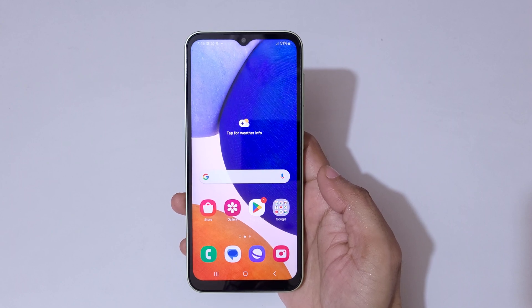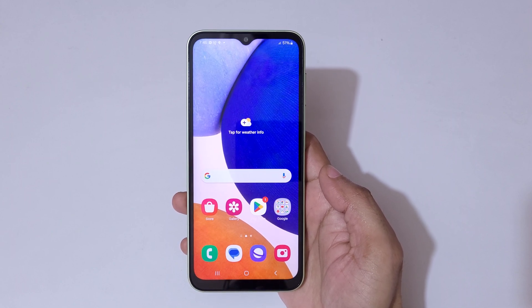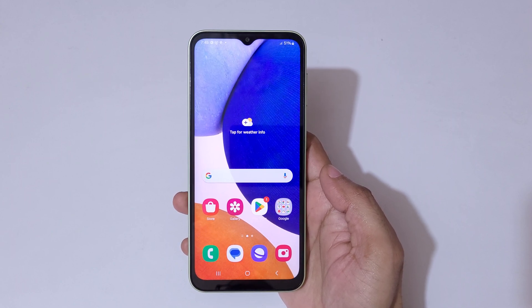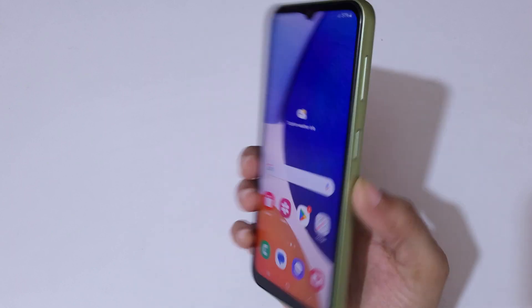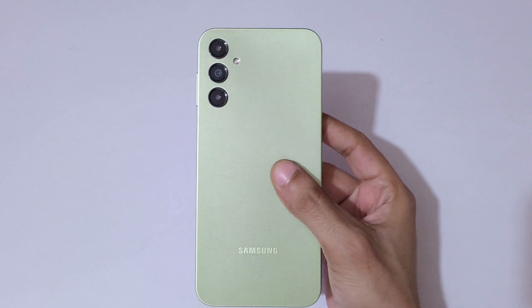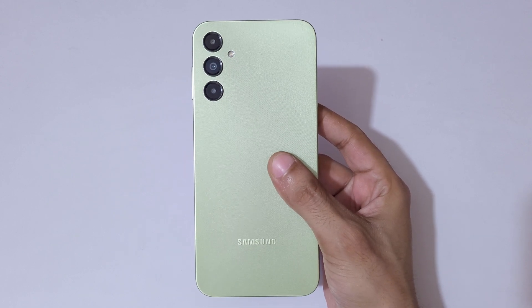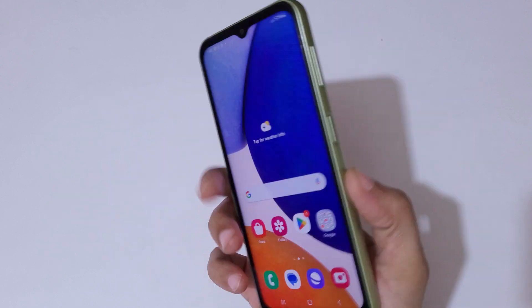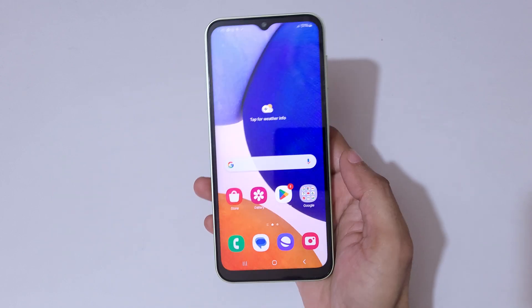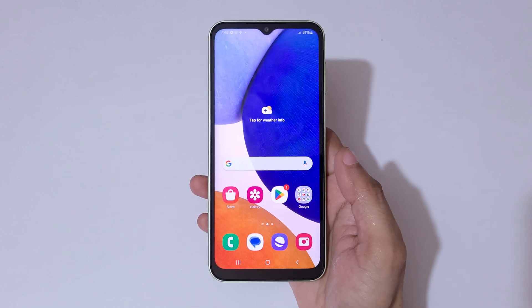Hey guys, welcome to my channel. In this video I'm going to show you how to factory reset a Samsung phone. I have the Samsung Galaxy A14 5G in my hand.